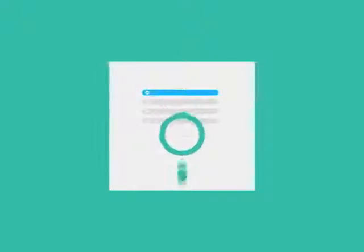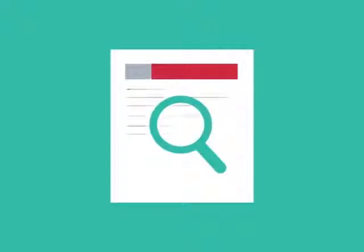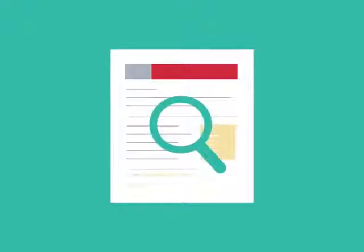To get higher rankings, your website must have all the ingredients that search engines are looking for. This is where SEO can help.